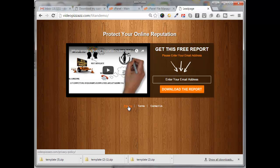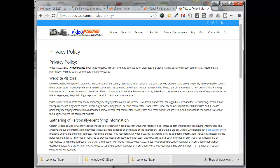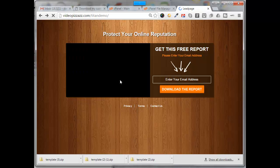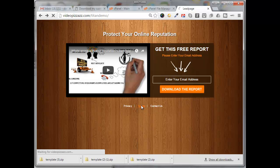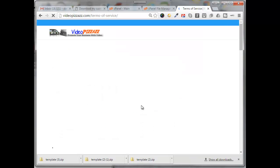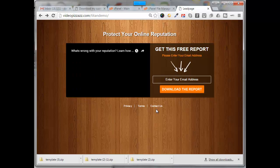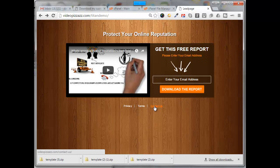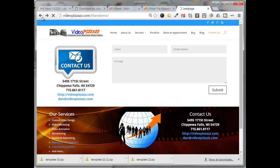But now if I click on privacy, it'll take me to my Video Pizzazz privacy page. Go back, click on terms, goes to my terms of service page. And if I click on contact us, it goes to our contact us page.